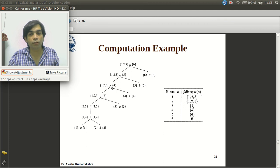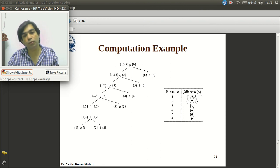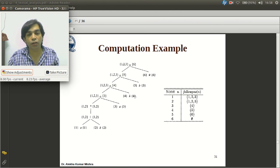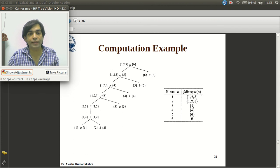Coming to the next cat node: since the left child is not nullable, firstpos = firstpos(left child) = {1,2,3}. Since the right child is not nullable, lastpos = lastpos(right child). In this way we construct the entire firstpos and lastpos for the entire syntax tree.